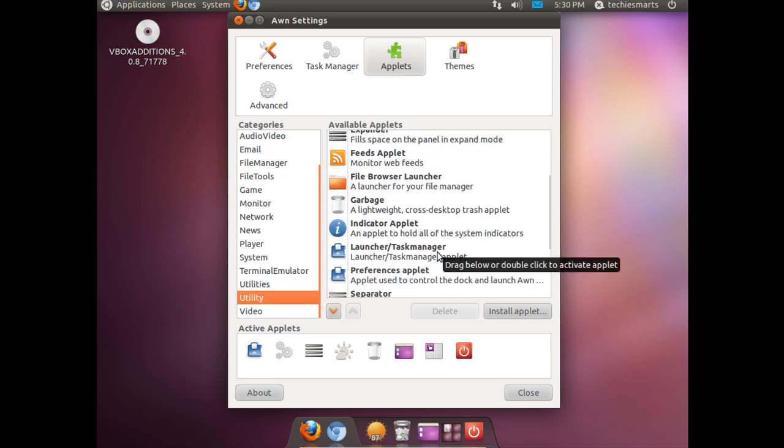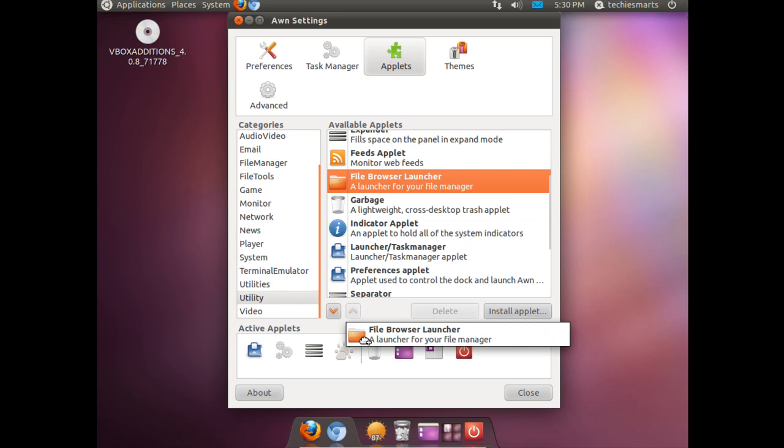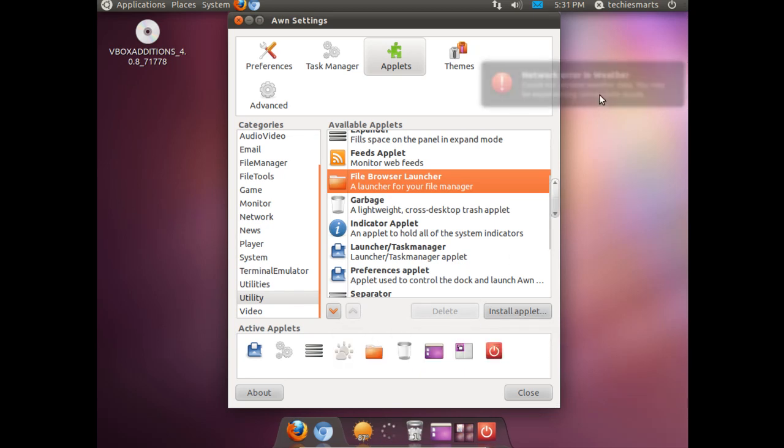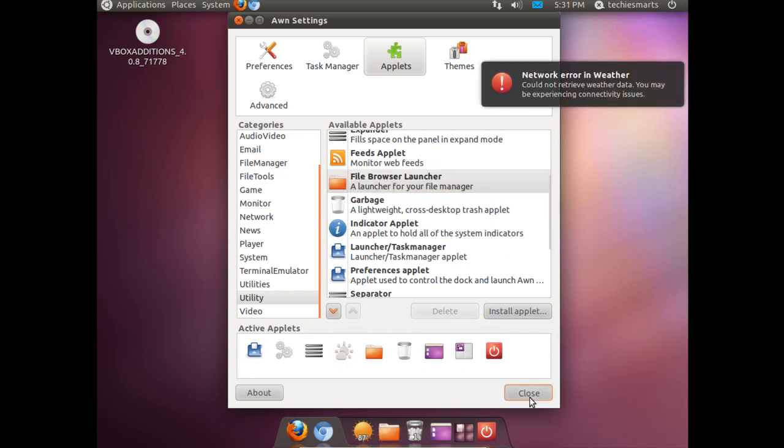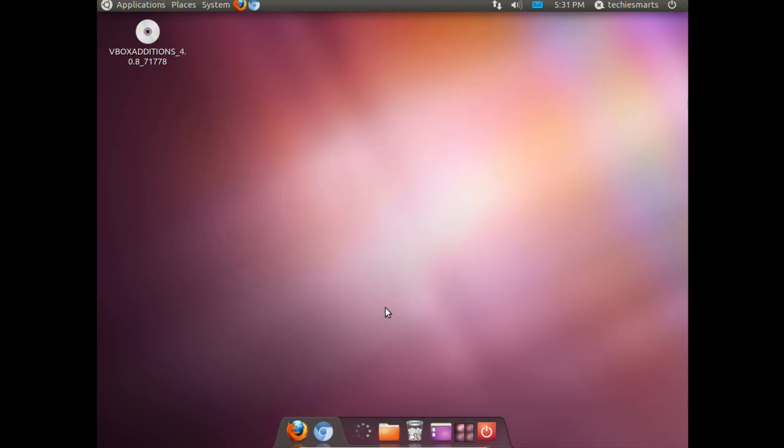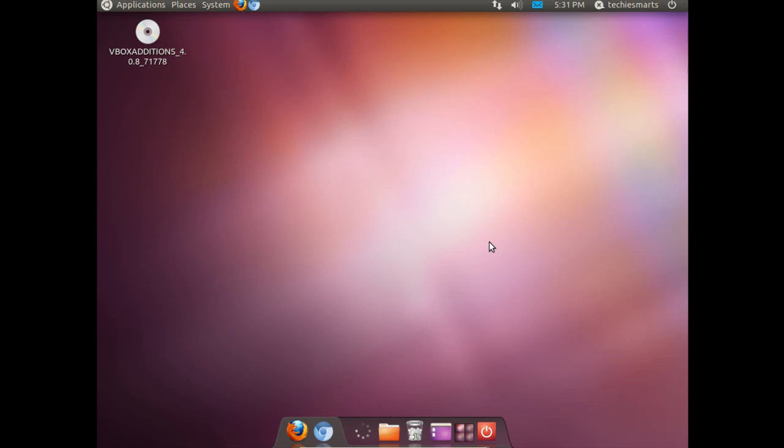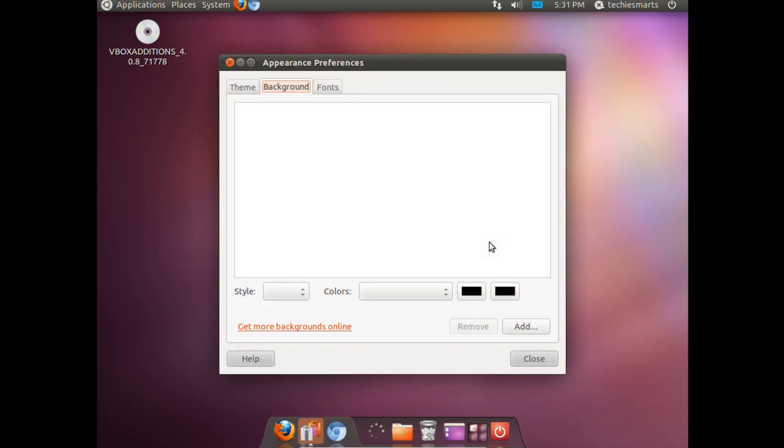I am going to put a file explorer on there. We will close that window. To change the desktop background if you are familiar with windows it is the same way. You right click on the desktop. Go to change desktop background.